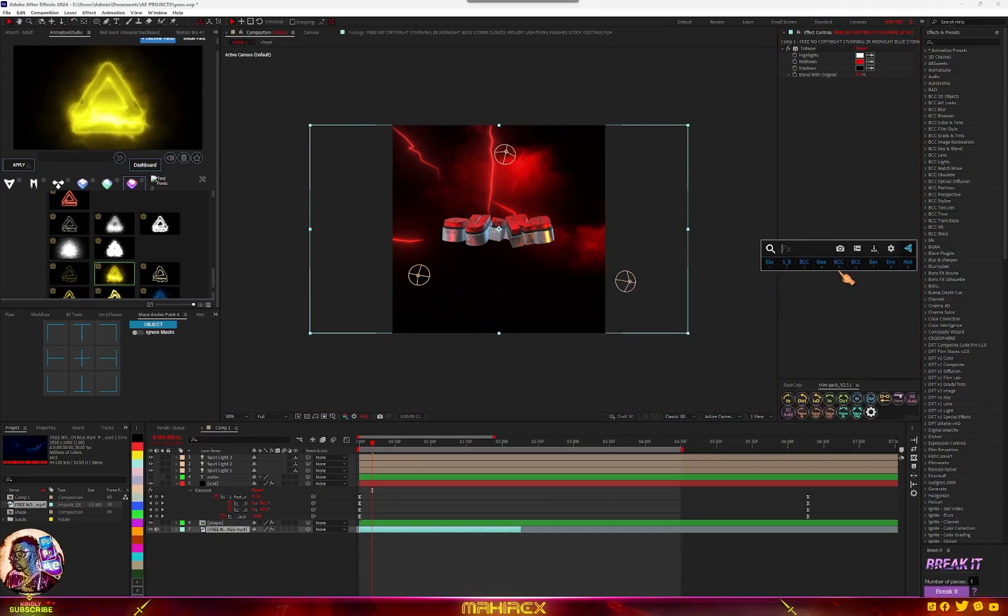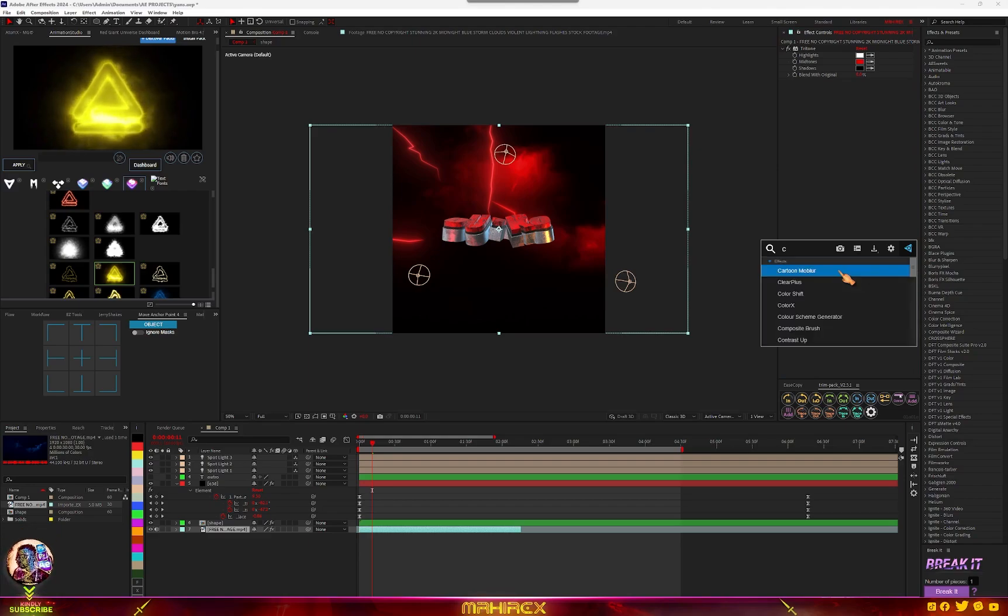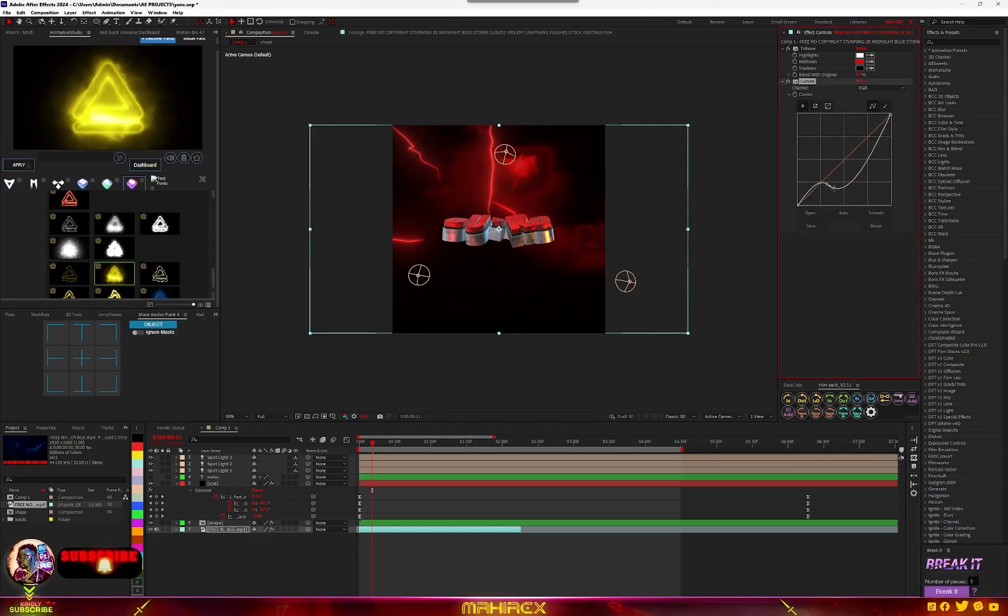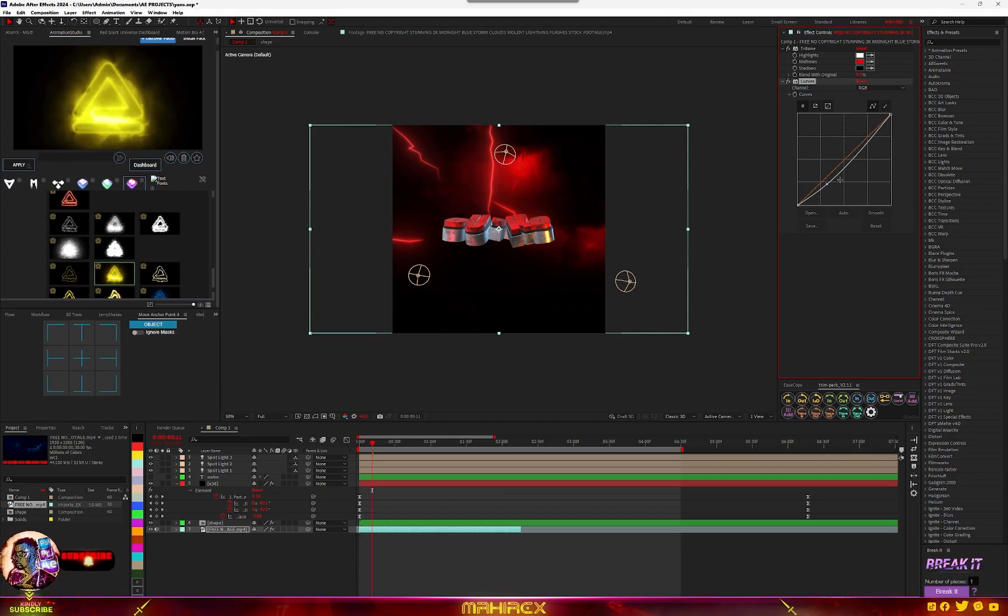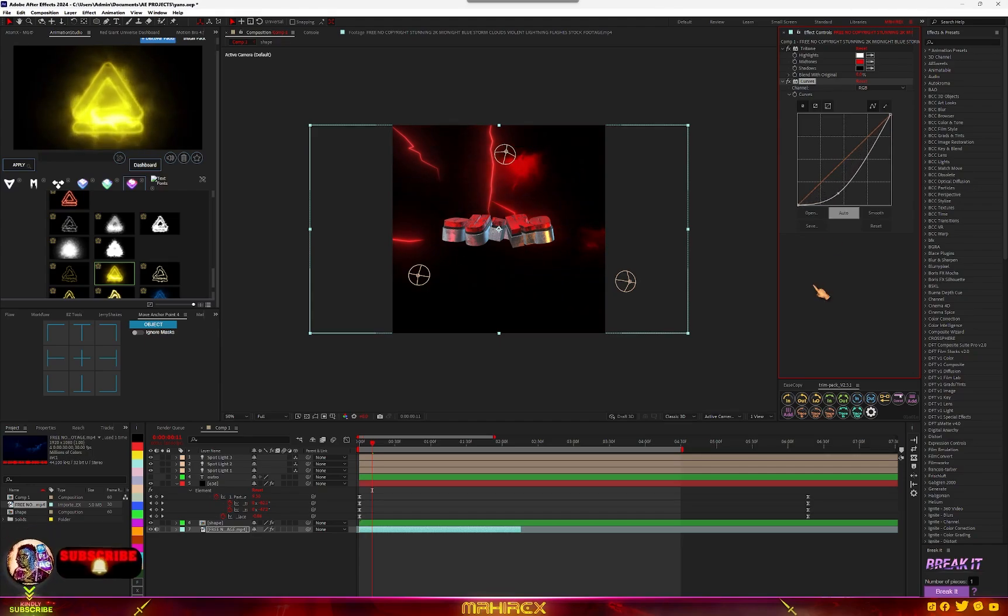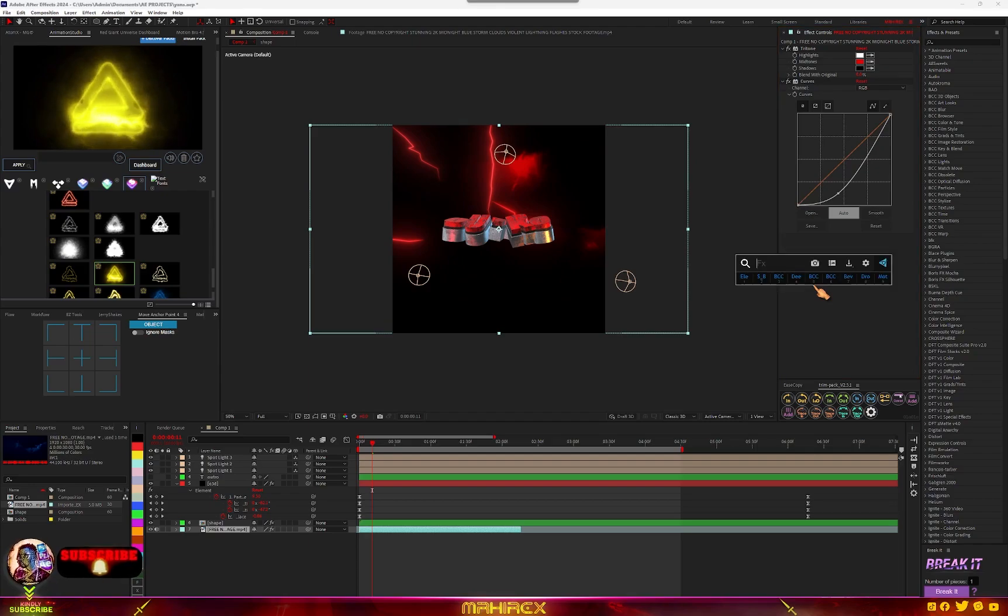And add CC Kaleida, add another CC Kaleida.